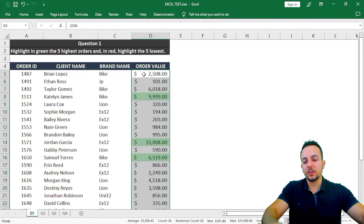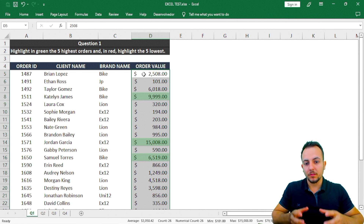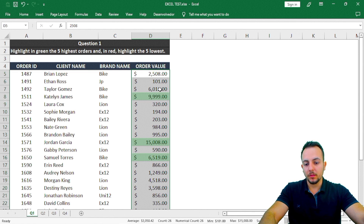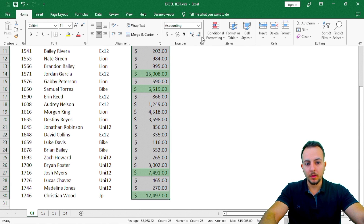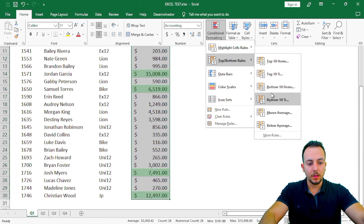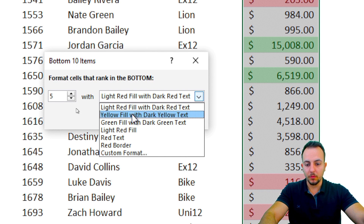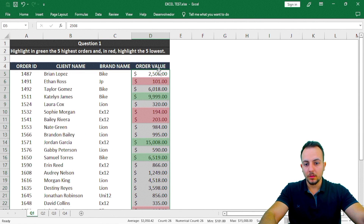Now we've finished the first half of the question. Next, we need to highlight the bottom five order values. So I'll select all the range again, go to Home, Conditional Formatting, Top Bottom Rules, and choose Bottom 10 Items. I'll change that to the bottom five, choose a light red color, and click OK. Question number one is finished.